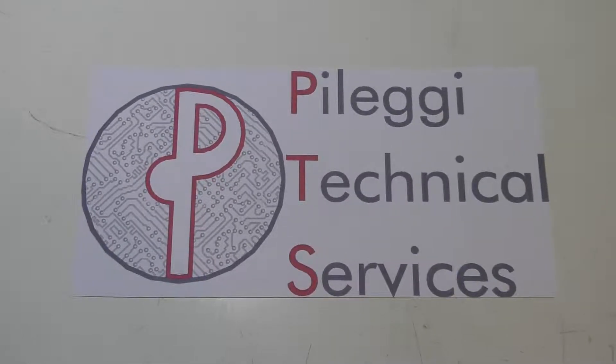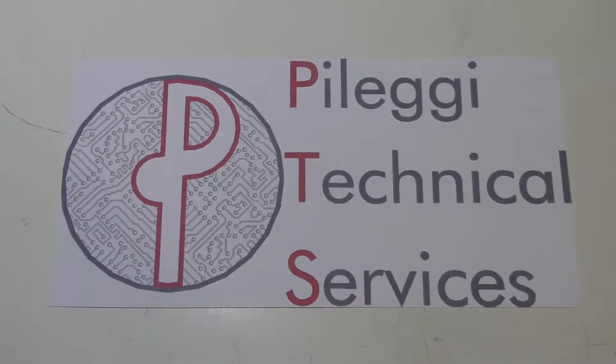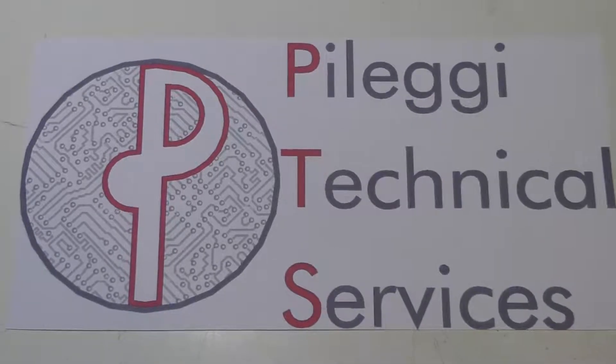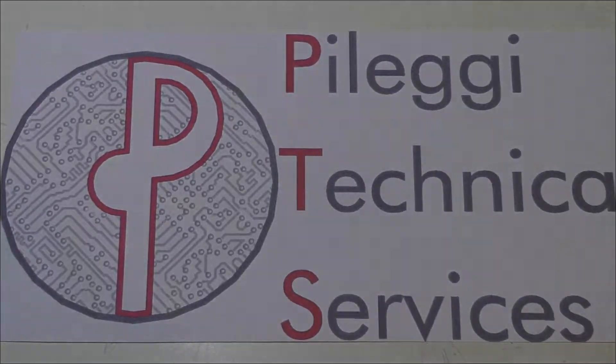Pellegi Technical Services, your Computers and Electronics Concierge Service.